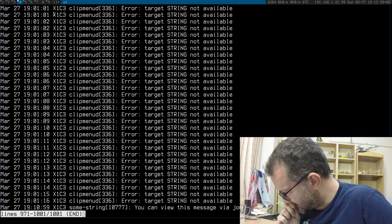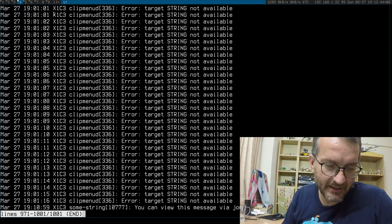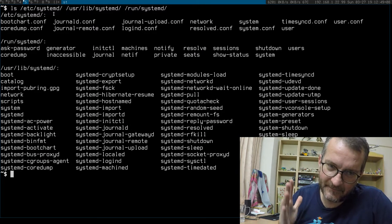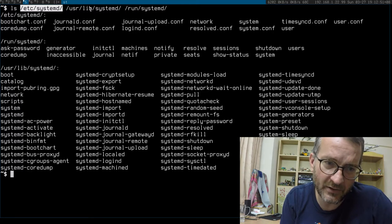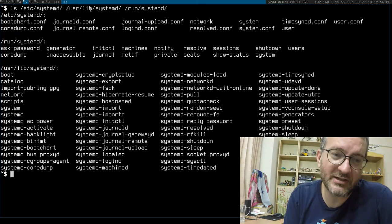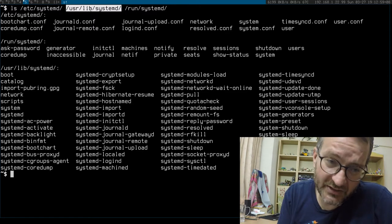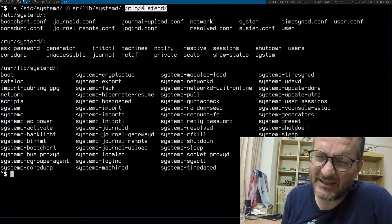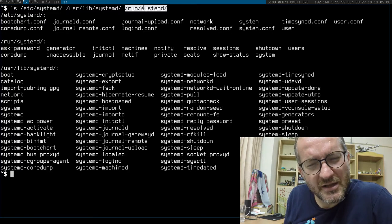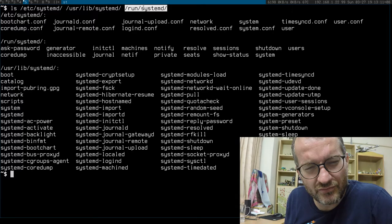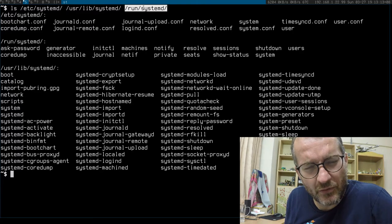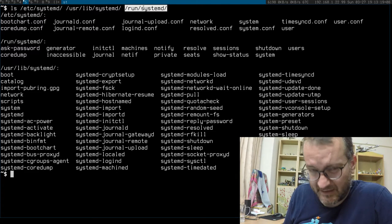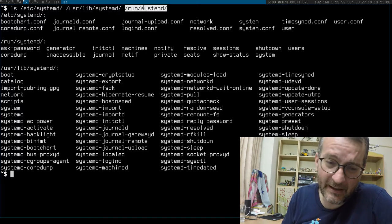I knew about /etc/systemd—he argued that's where the admin stuff goes. If I'm running my own system, that's where my stuff goes. /usr/lib/systemd is where the package files go.